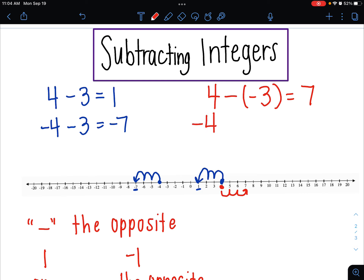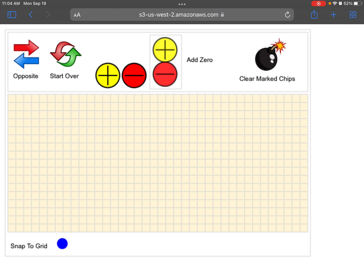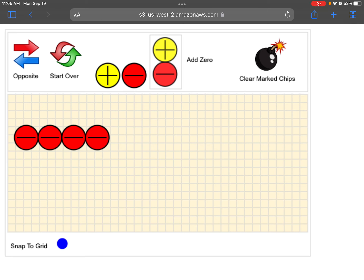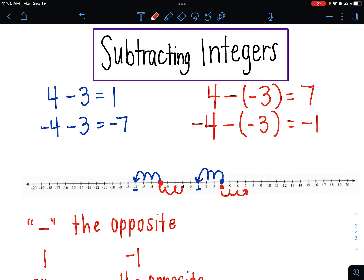Now we'll do negative 4 minus negative 3 — 4 negatives take away 3 negatives. Starting at negative 4 on the number line, we're subtracting, but it's a negative, so we go the opposite direction — we're getting bigger: 1, 2, 3, landing at negative 1. With the chips, I have 4 negatives and I can just take away 3 of them directly. I'm left with 1 negative, so my answer is negative 1 — exactly what we got on the number line.